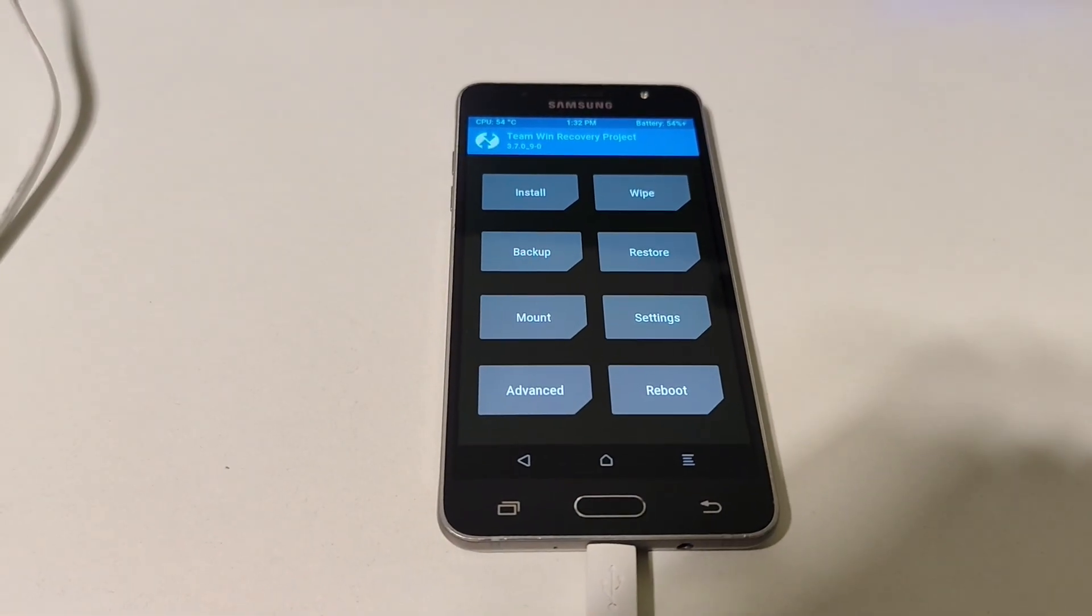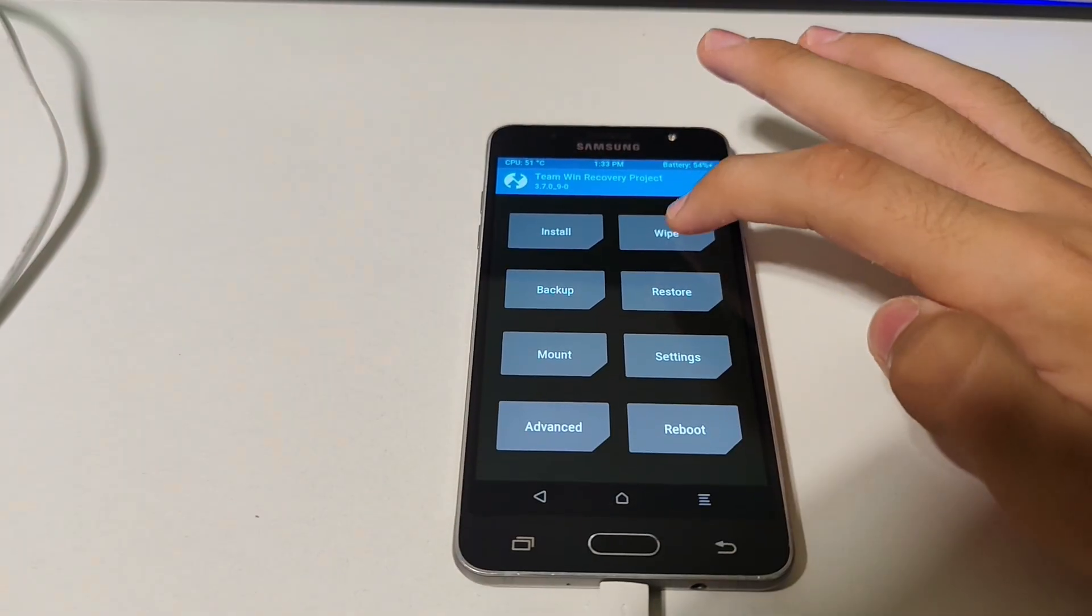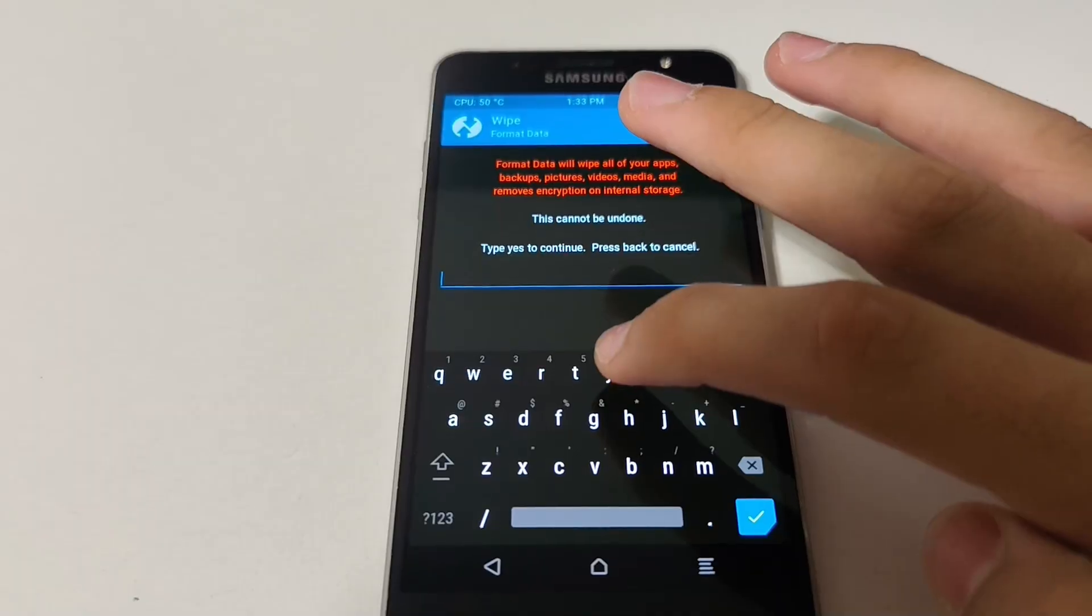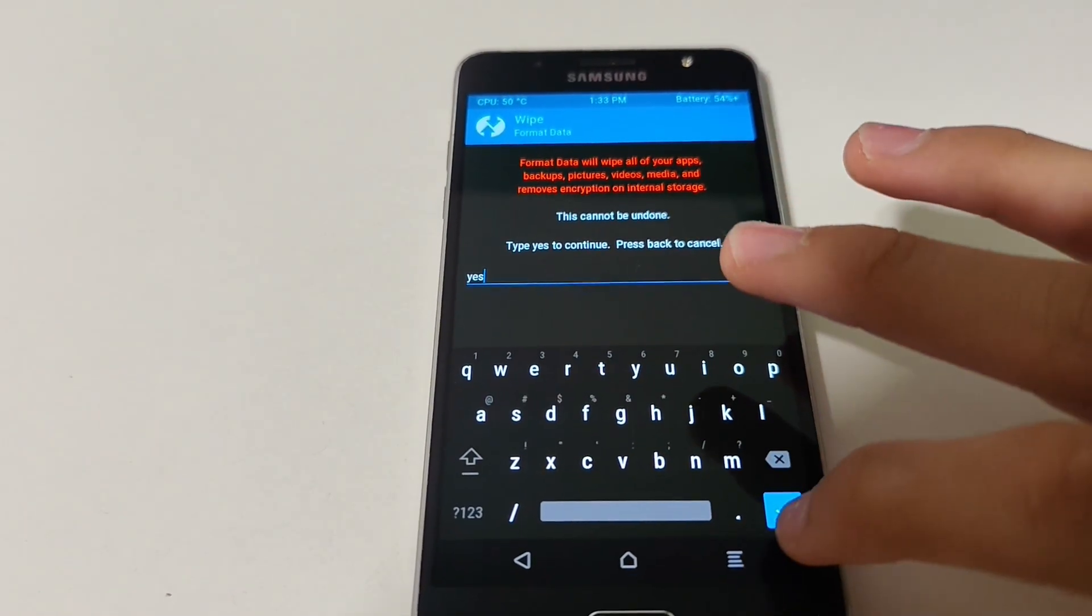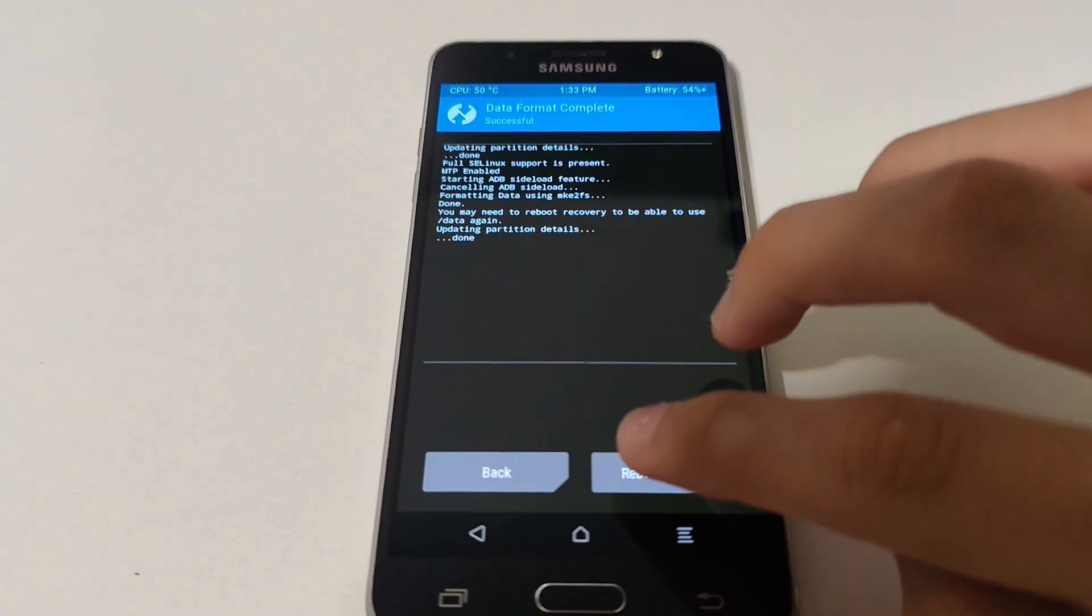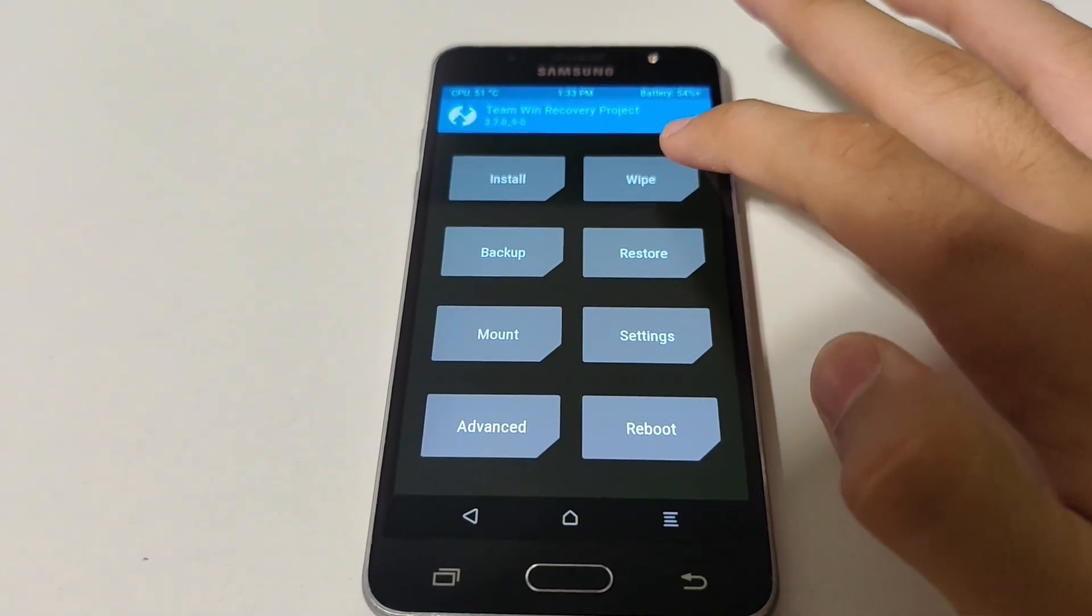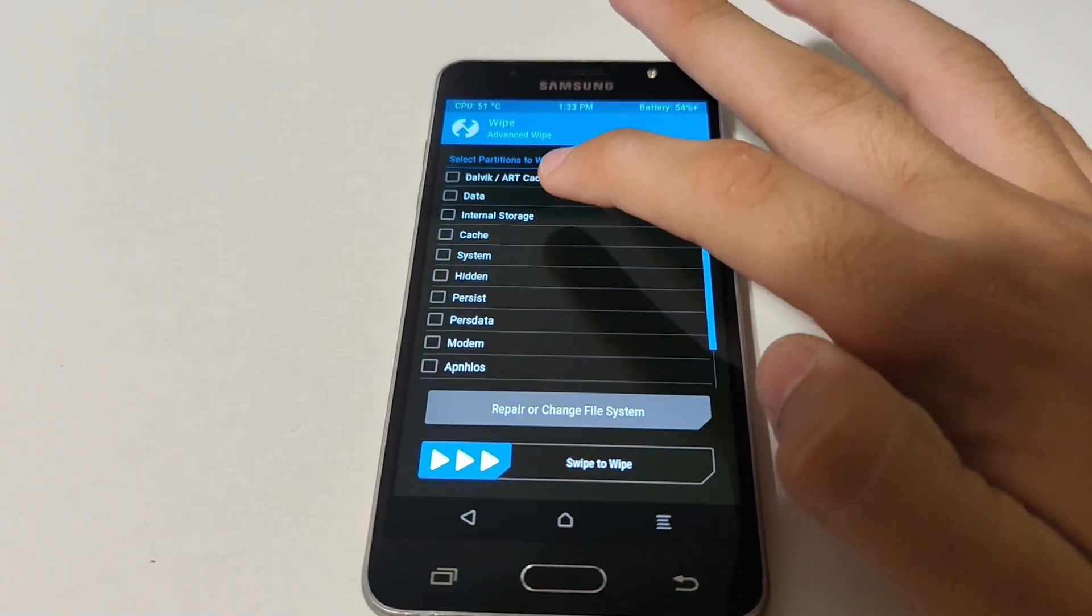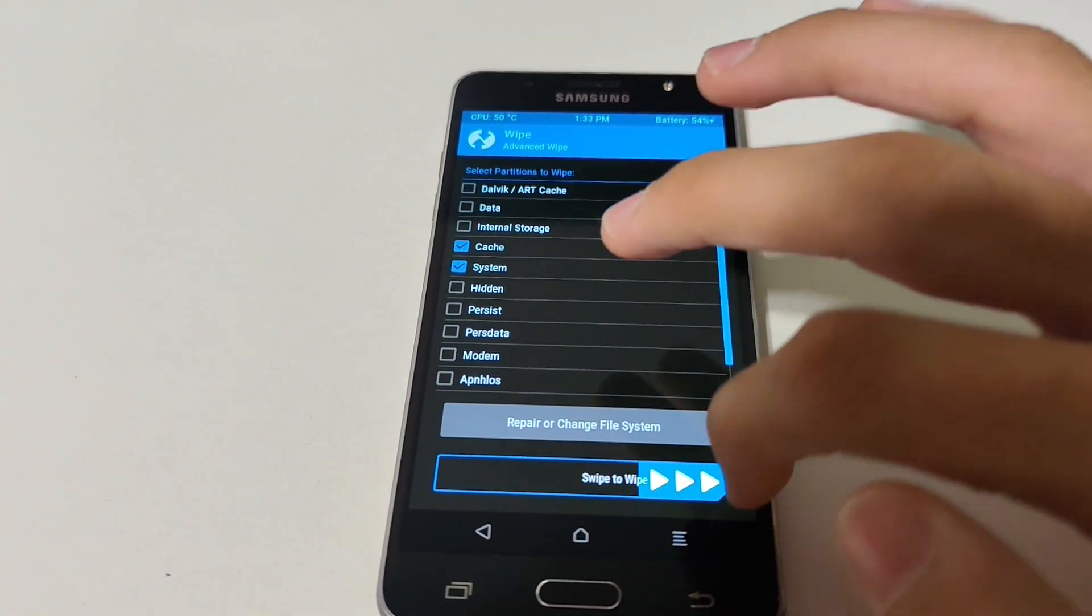But before we do that, we need to wipe. First, format data—yes here. We want to format everything. Go back, wipe again, advanced wipe, and cache and system. So wipe.